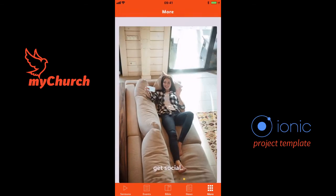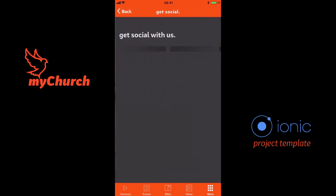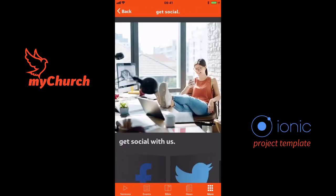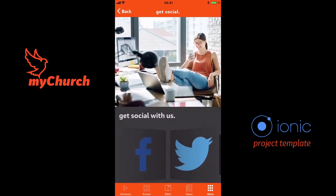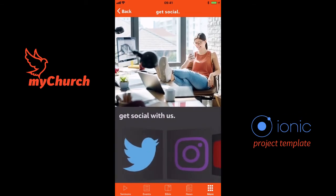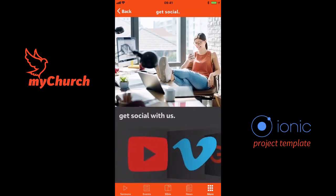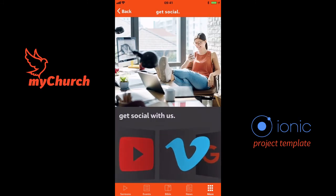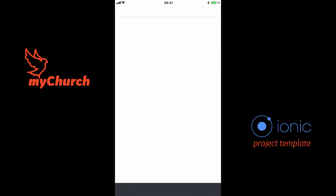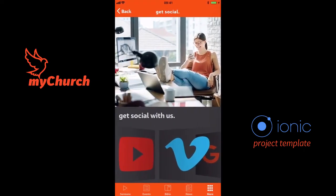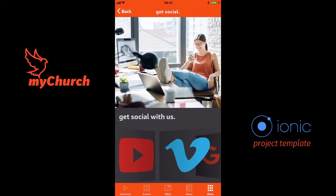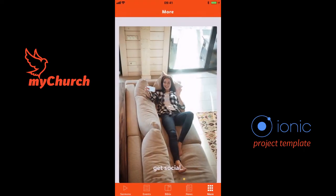The Get Social section is to connect with your audience on social media. You can add in your own social media platforms here, and when you click on any one — for example Vimeo — it takes you to your social media platform. That's it for the app, I hope you guys enjoyed it. Cheers!